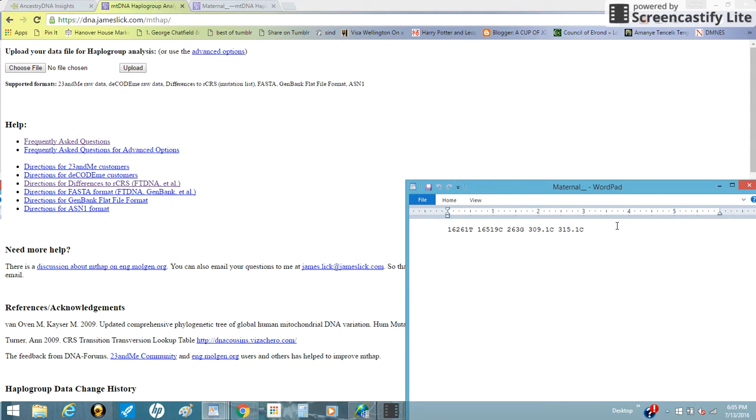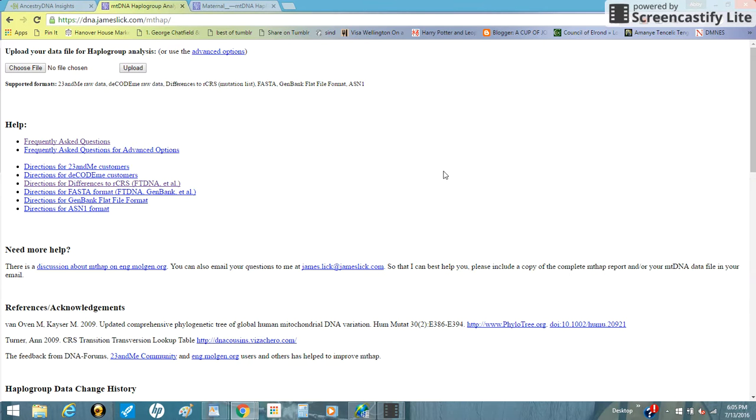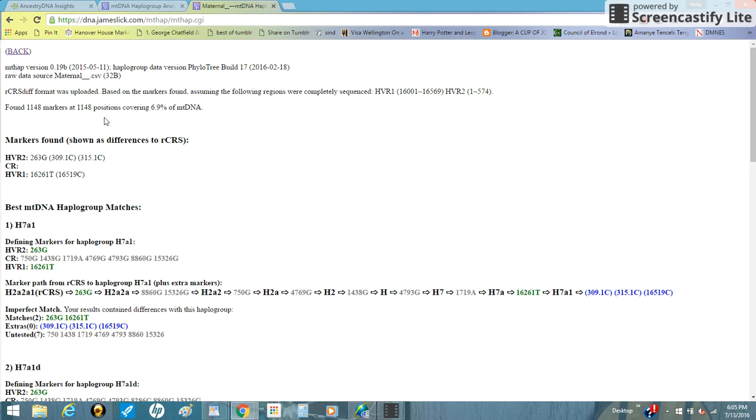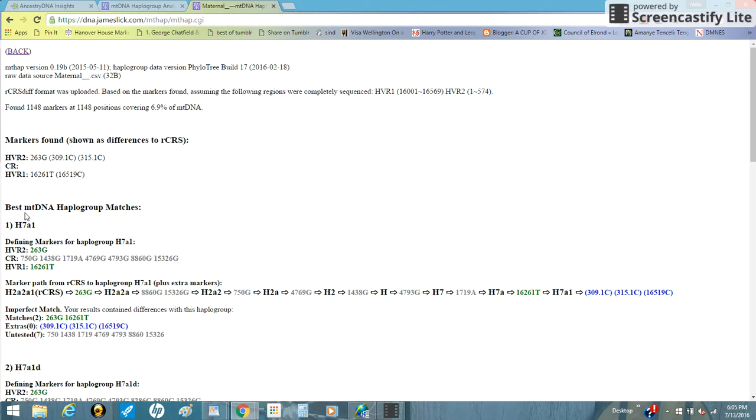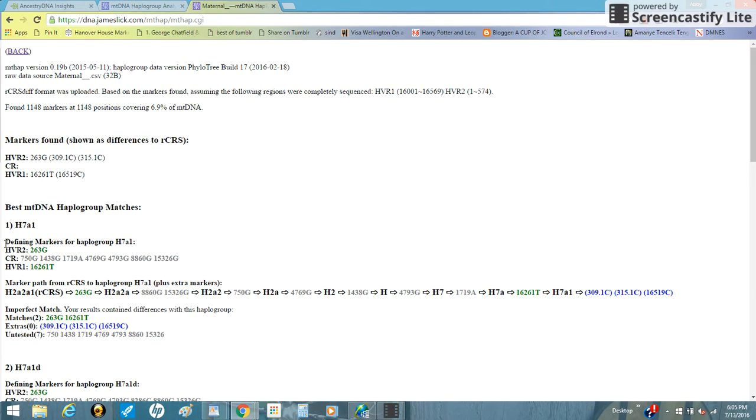Then you upload it here, choose file and then upload, and you'll wait a little bit. Mine looks like this. Over here you'll have the different mutations and whatnot, and for me it says best mtDNA haplogroup matches, number one is h7a1, which I have also confirmed with 23andMe. So this one, the first one you'll get is probably going to be the correct one.